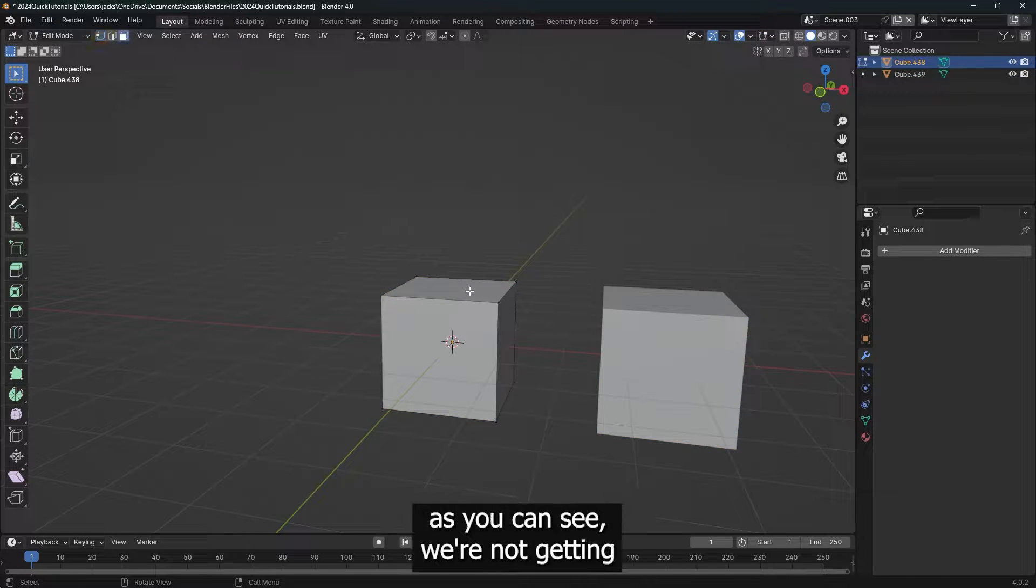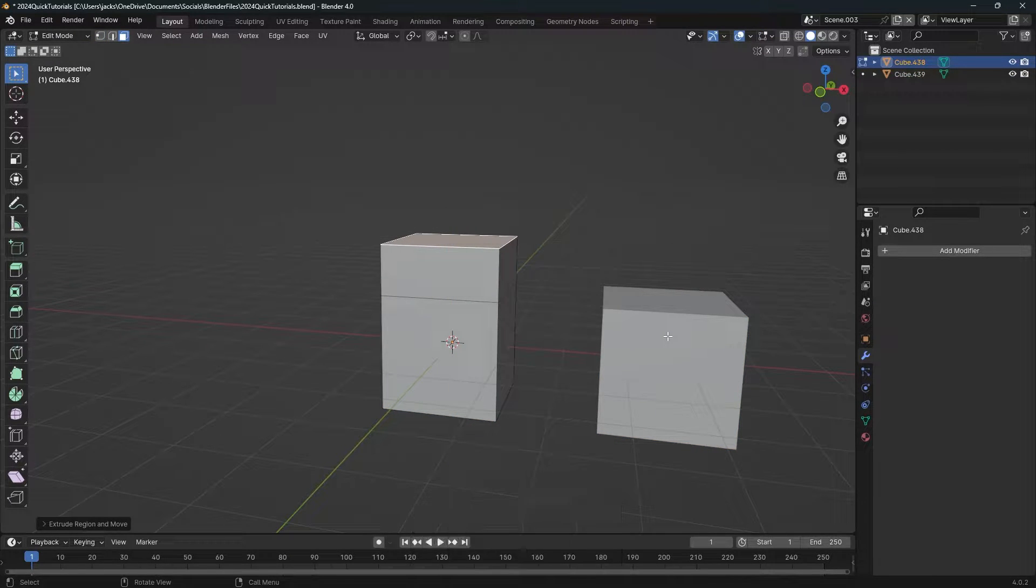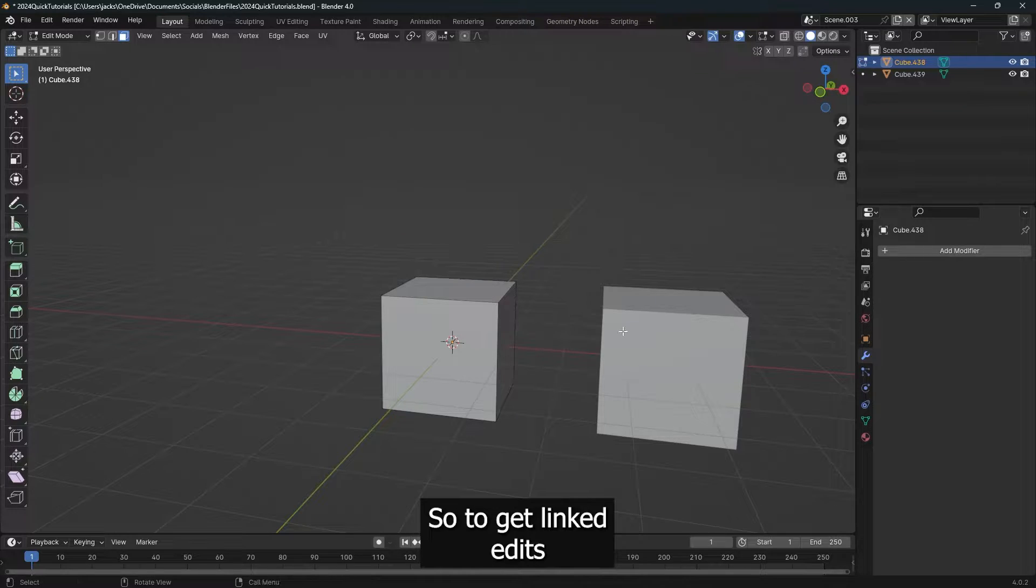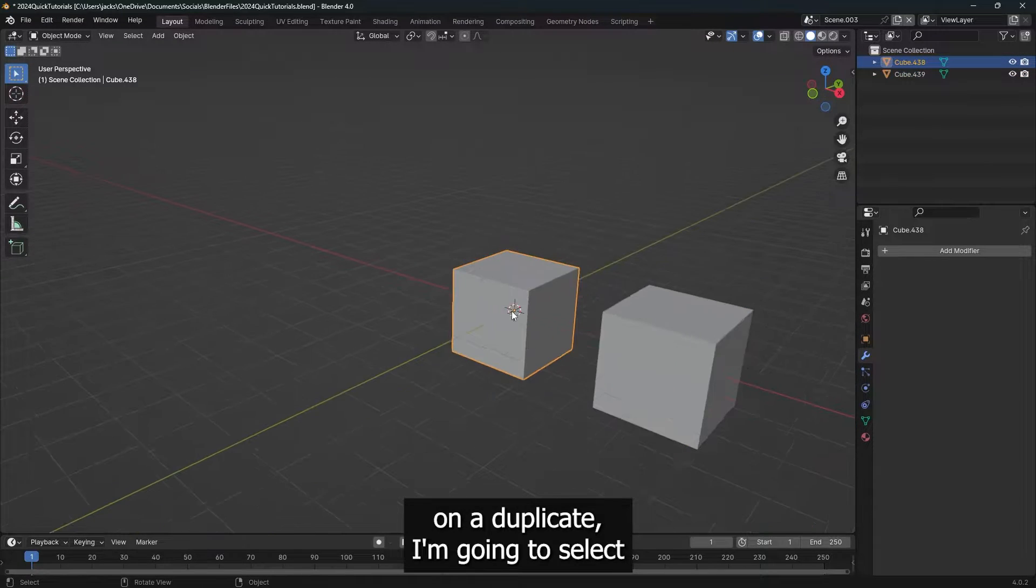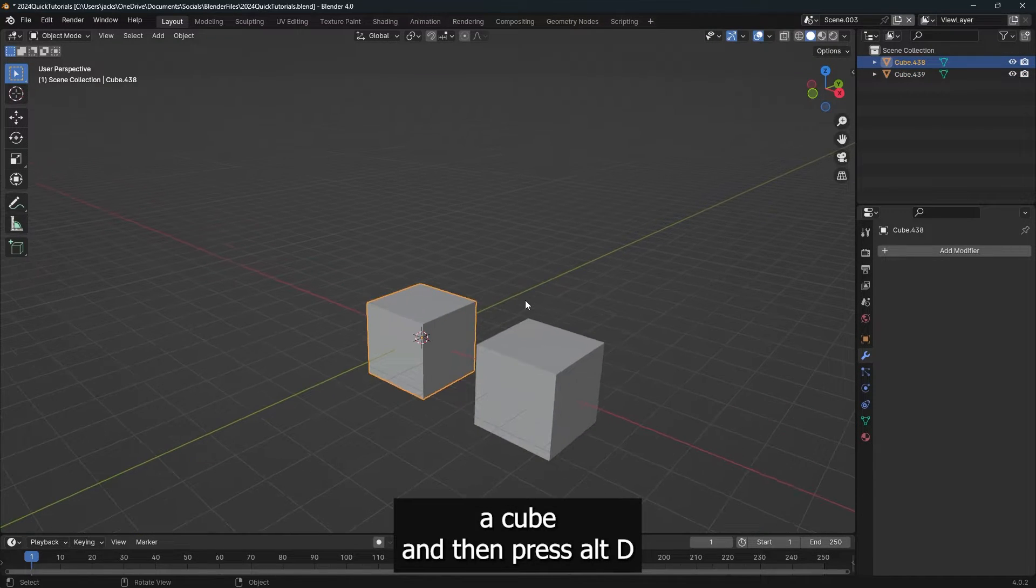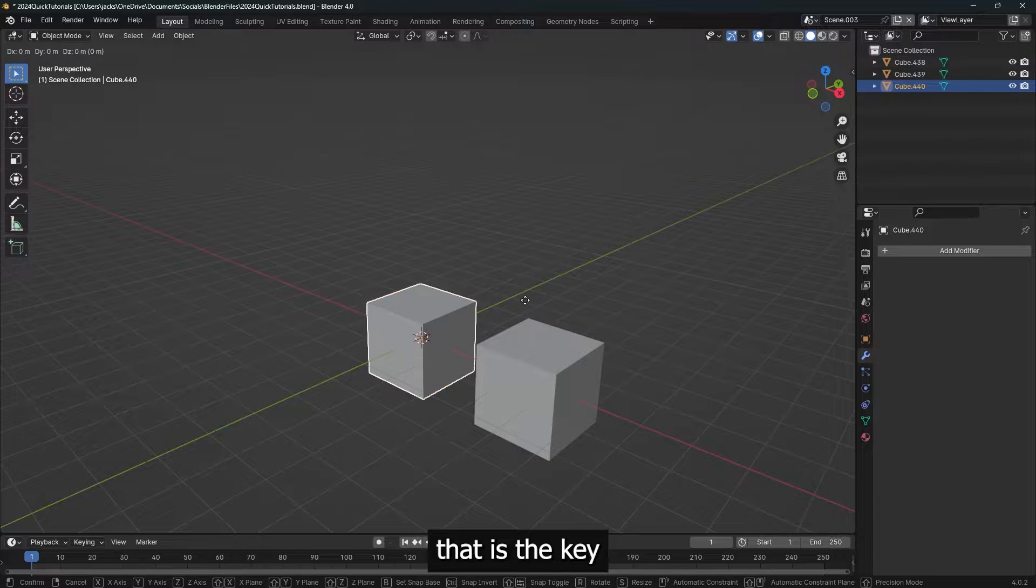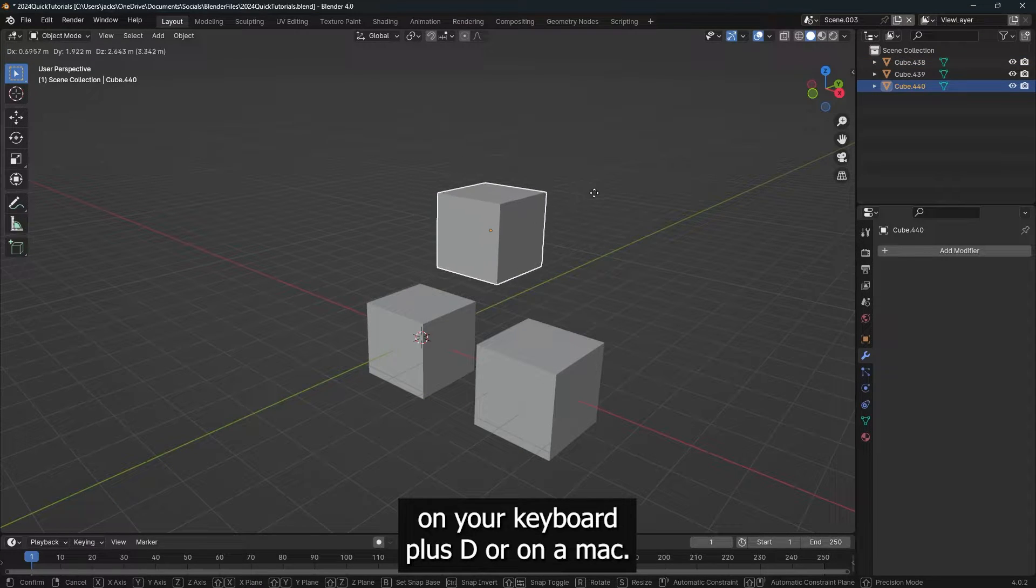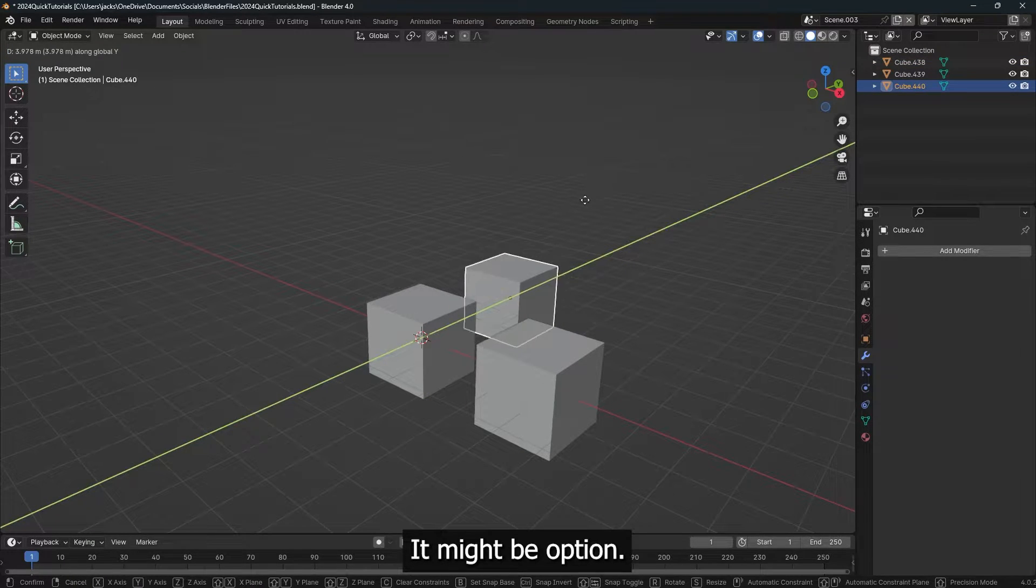And now when I edit here, as you can see, we're not getting linked edits over there. So to get linked edits on a duplicate, I'm going to select a cube and then press Alt-D. That is the Alt key on your keyboard, plus D, or on a Mac it might be Option.